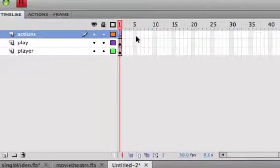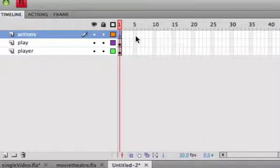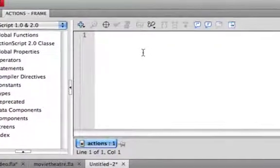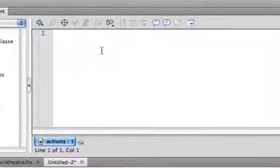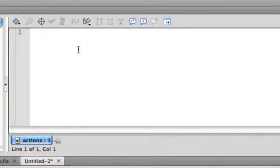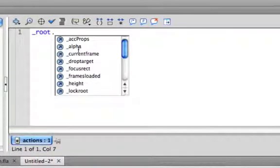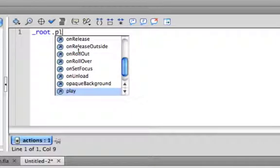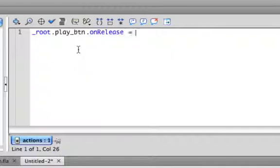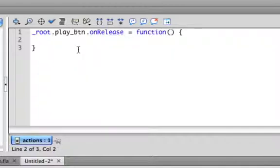So once you click the frame, you type in Option F9 to open your Actions panel. So first thing we need to do is control this button. Underscore root to get the root, and then we want to do dot play_btn dot onRelease equals a function, brackets, close your brackets.